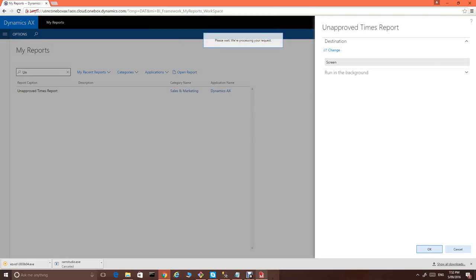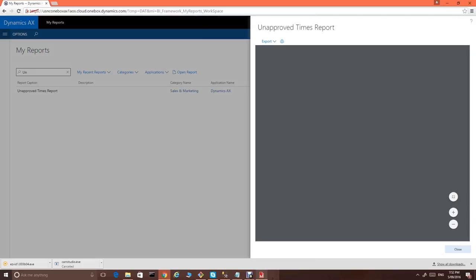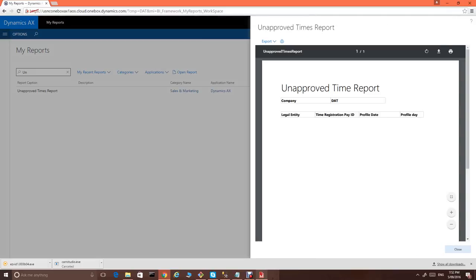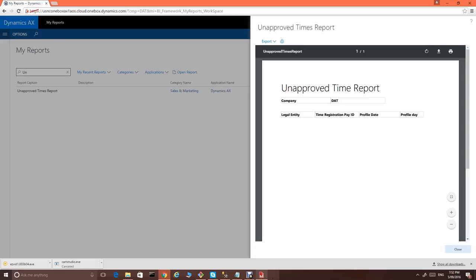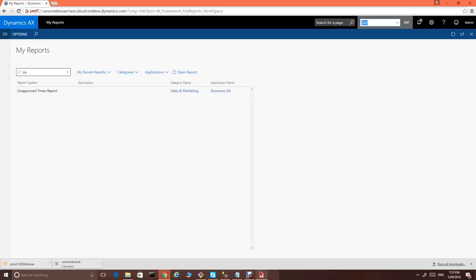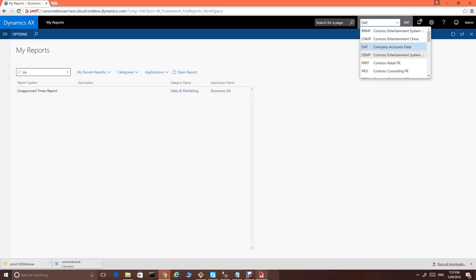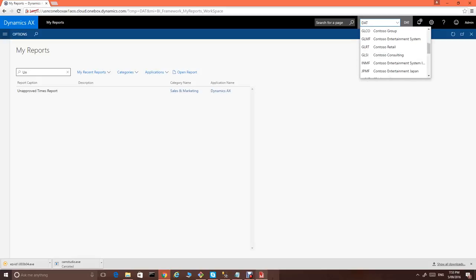What is going to happen is AX will call our Azure SQL database and will display a report. As you can see, as I'm running now from the DOT legal entity, report doesn't display any data because I don't have any legal entity as DOT.